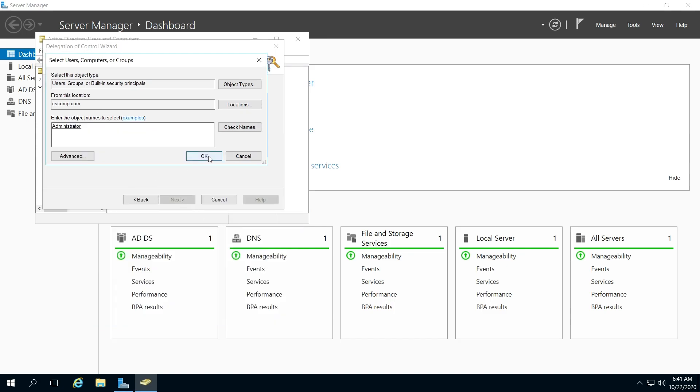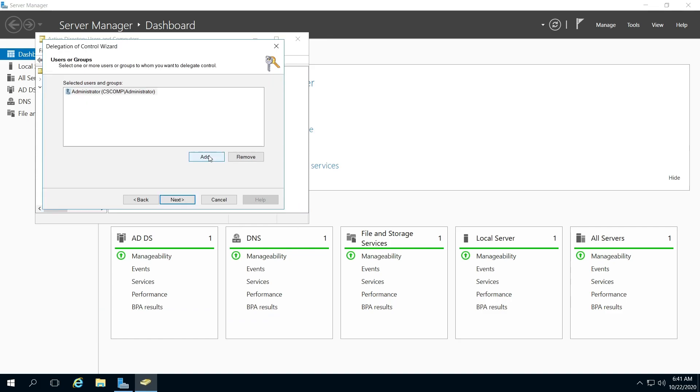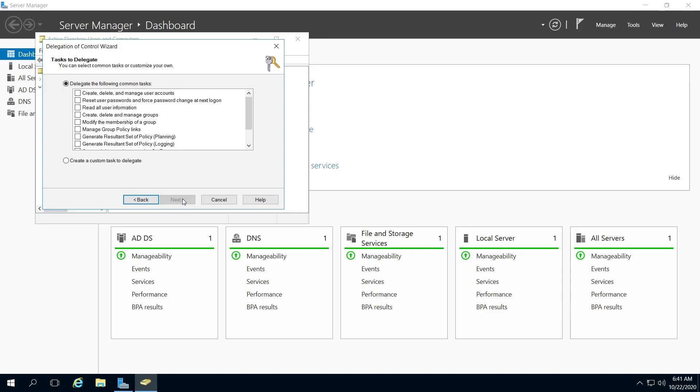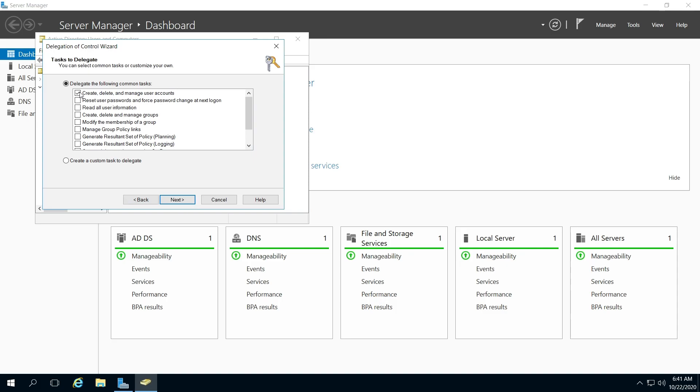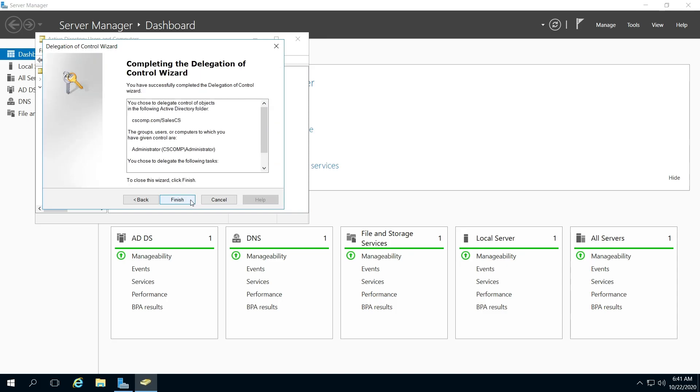And then click OK. And Next. So, Task to Delegate. You need to read through this and figure out what you need, but I will just be creating, deleting, and managing user accounts. And Next. And Finish.